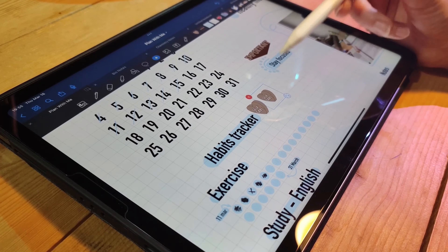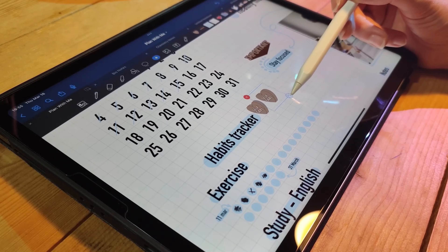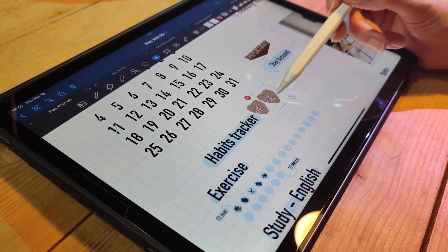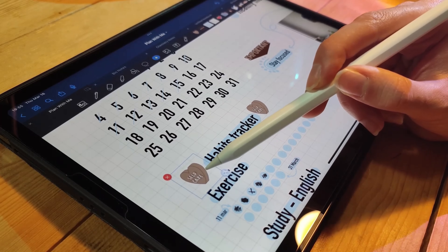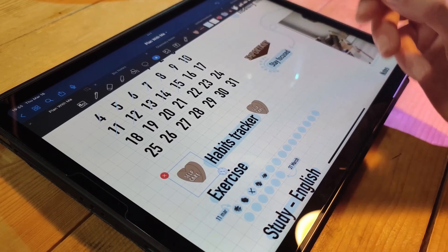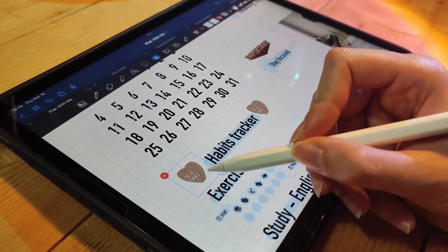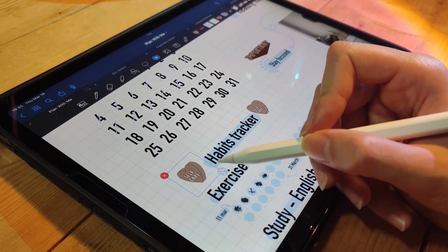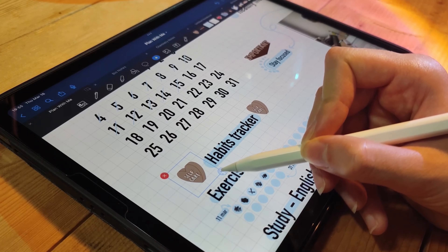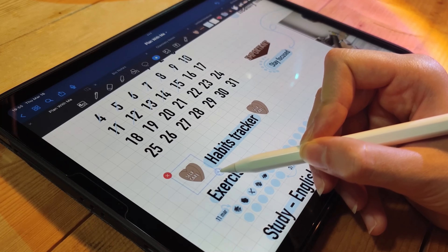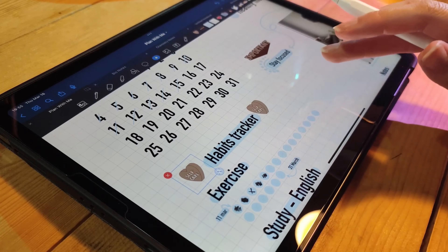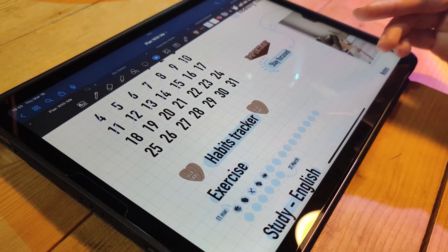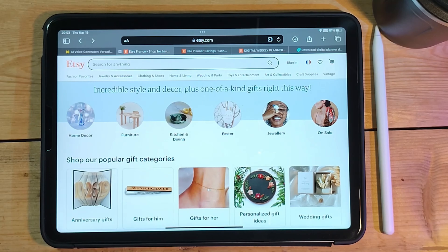First off, let's talk about colors. One of the easiest ways to customize your digital planner is to change the colors. Most digital planner apps allow you to choose your own color scheme, so pick colors that you love and that inspire you.